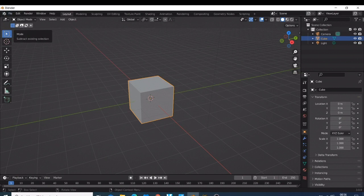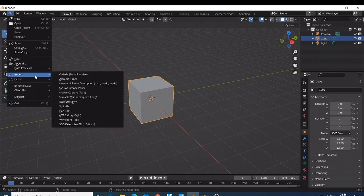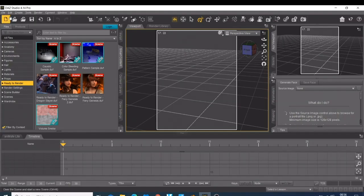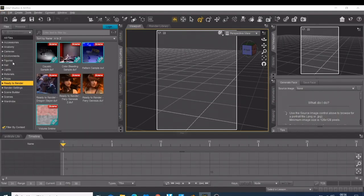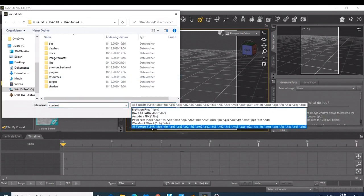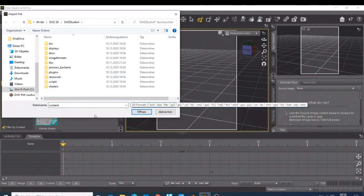When you come to importing material, yeah, Blender will give you all those, you can just import everything. When you go to Daz and do the same import, it also gives you a lot of formats that you can import. So importing is not an issue for both of them.